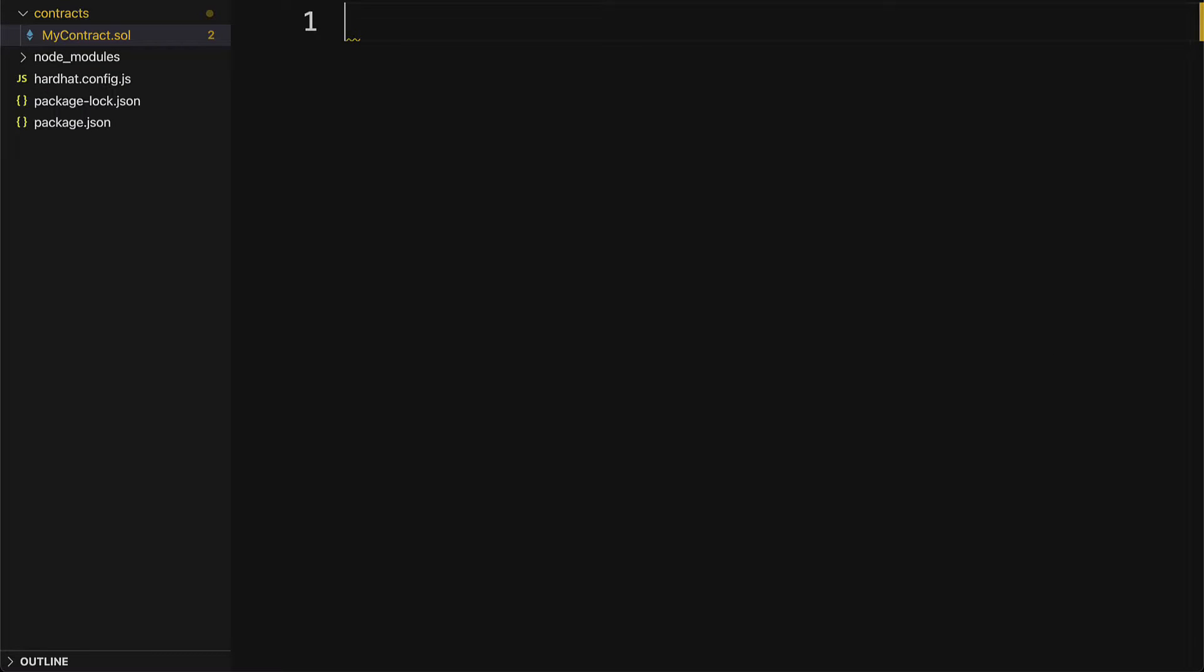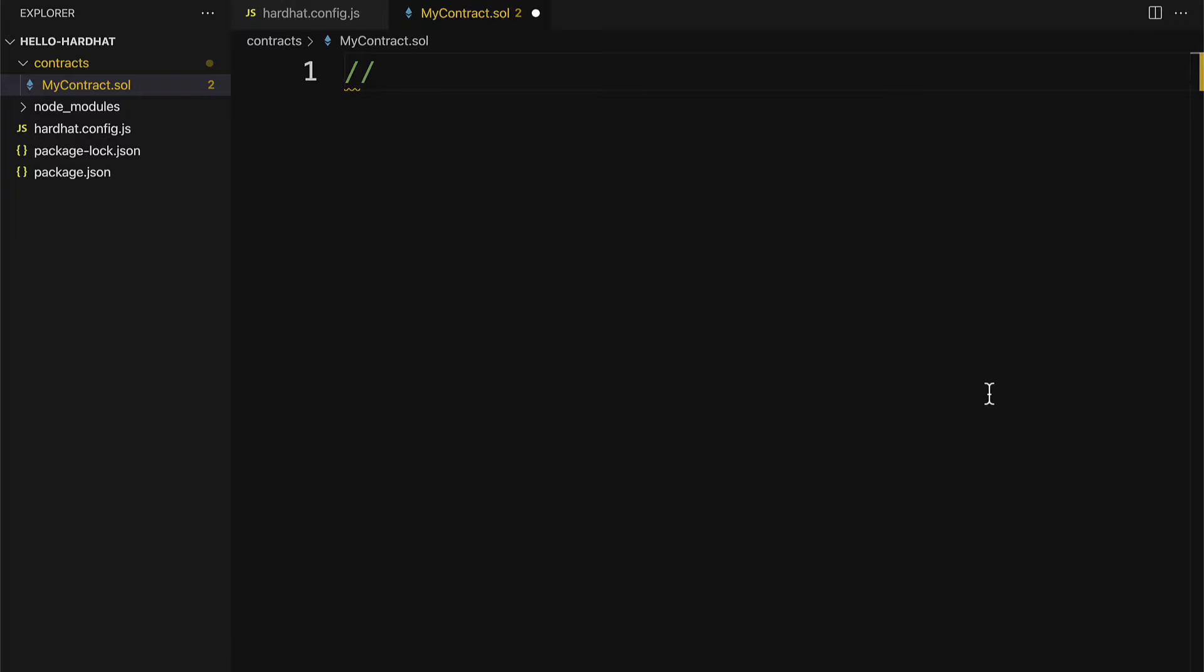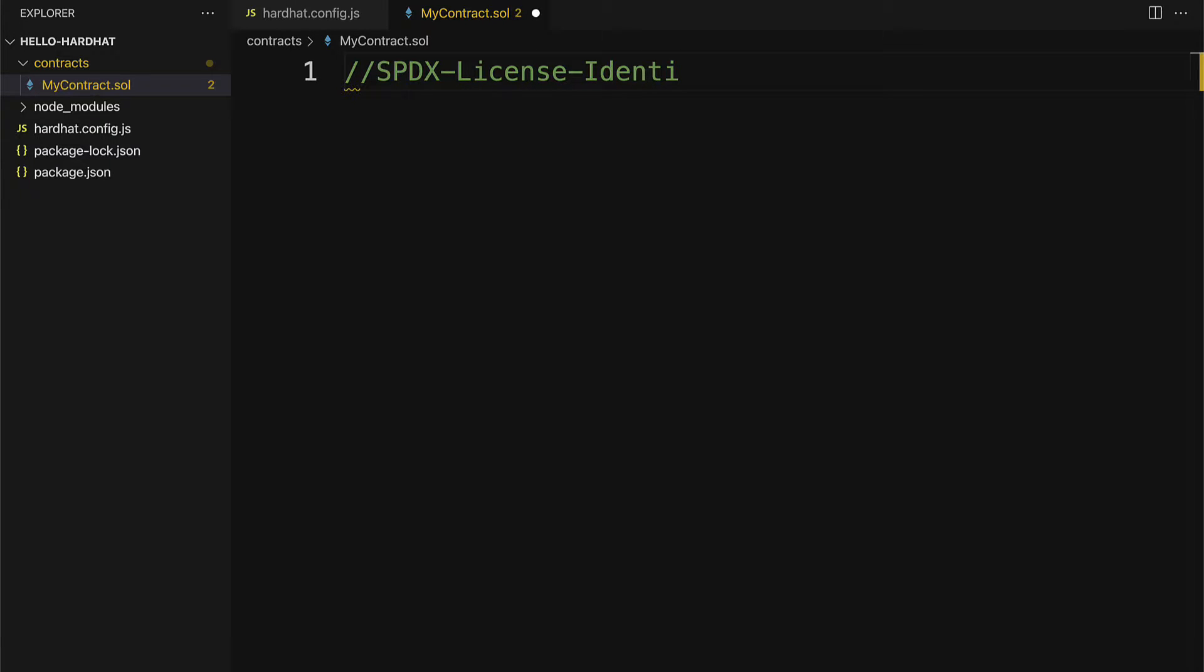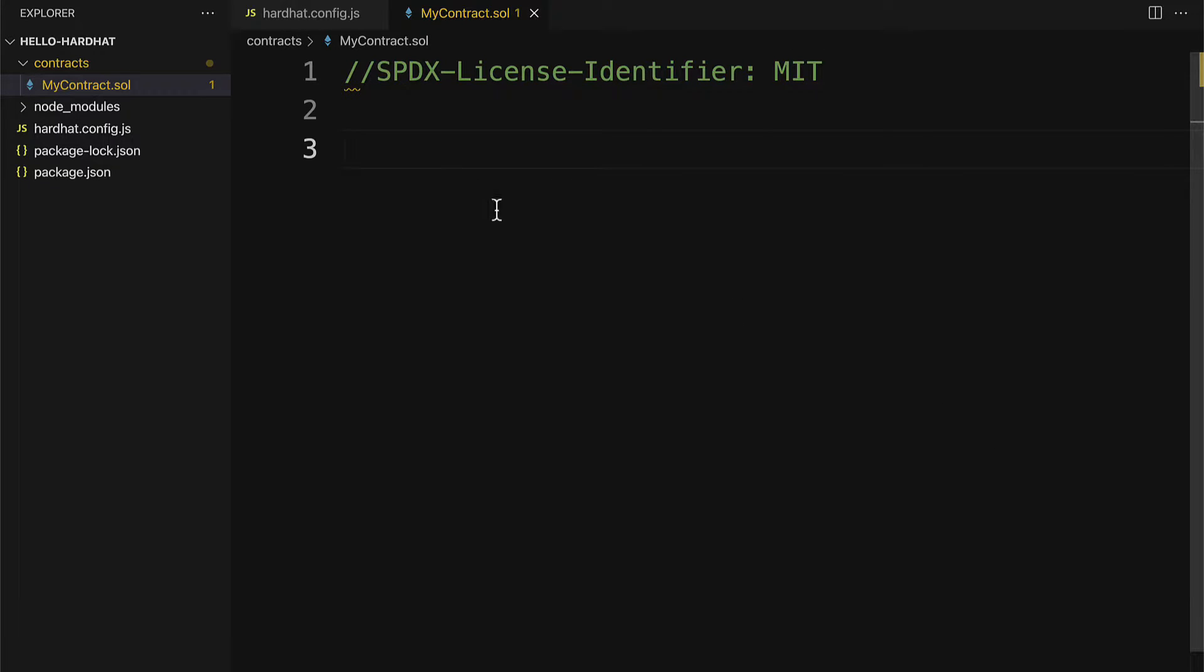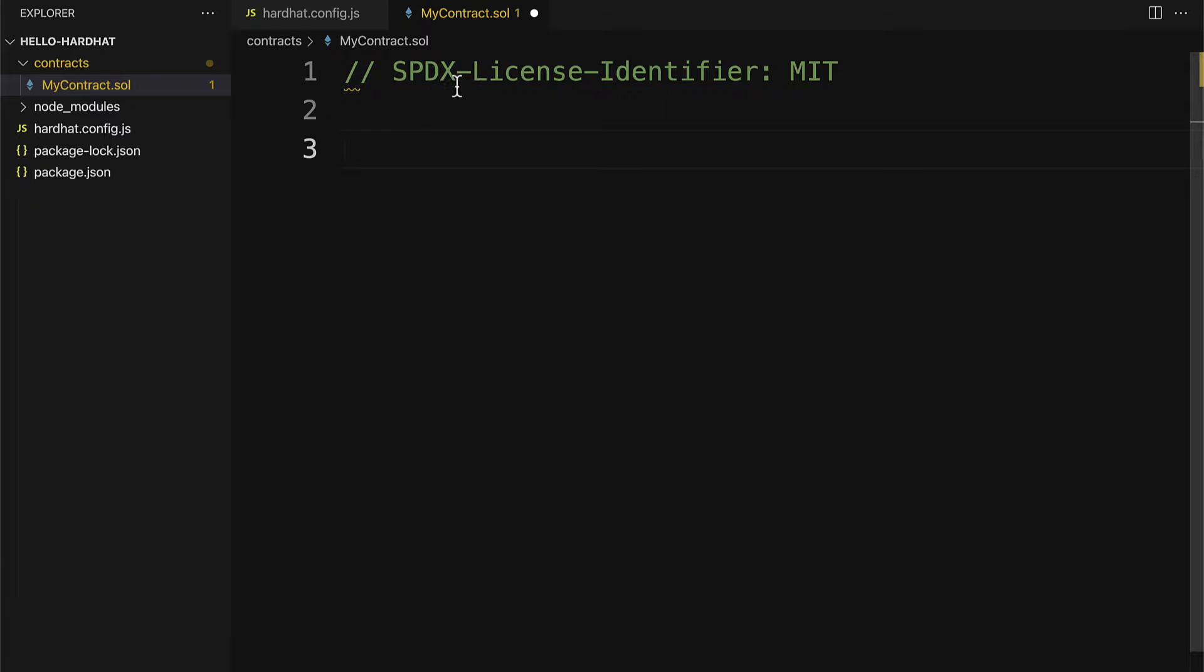At the top, we are going to specify the license of our file. That is in a comment and we specify the SPDX license identifier as recommended by Solidity. We can use MIT license. Otherwise, we'll get a warning saying that we don't have a license specified.